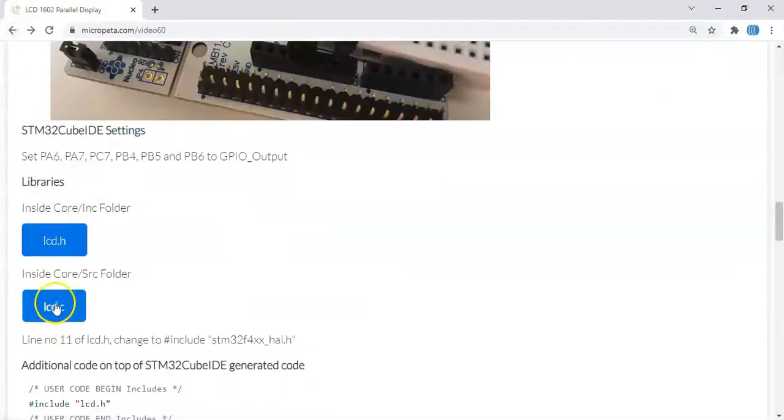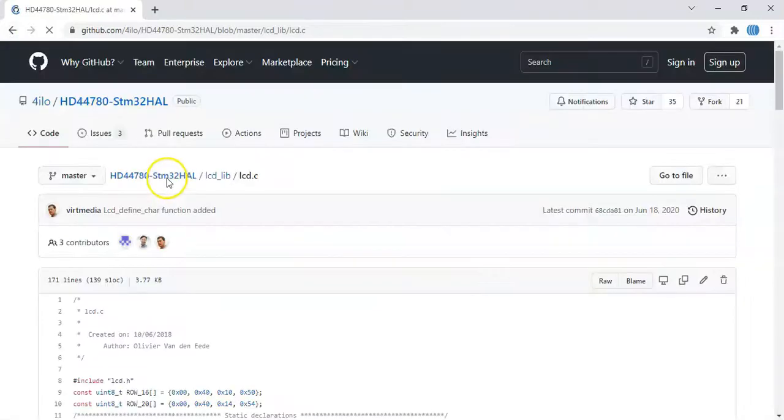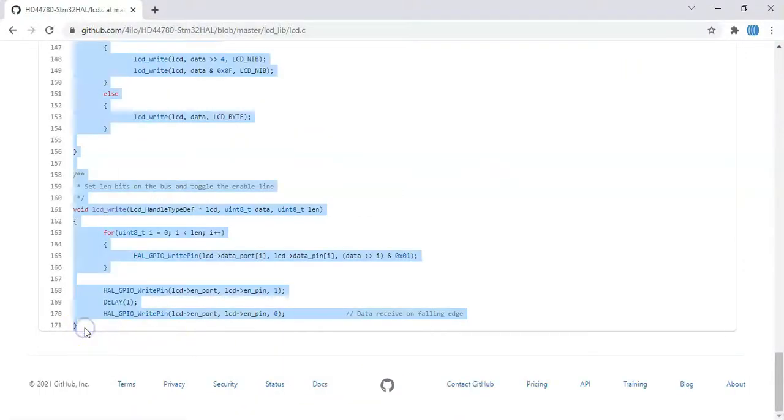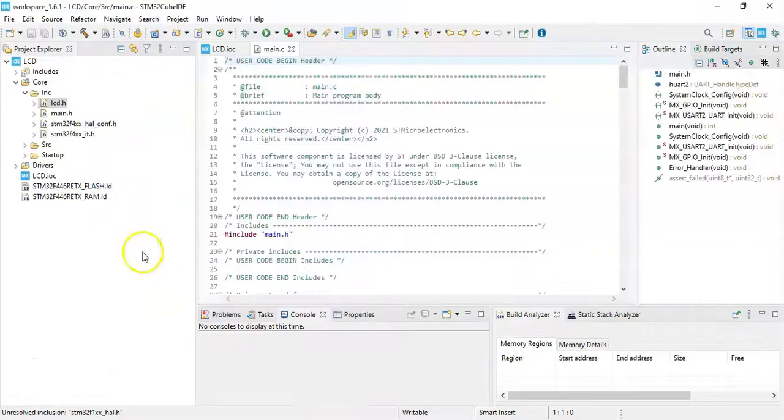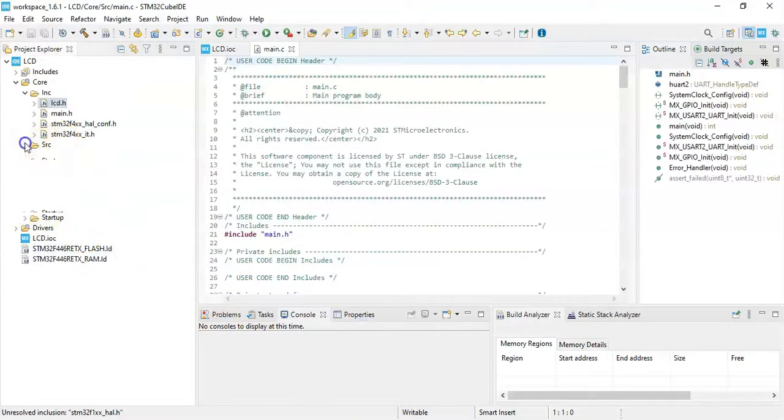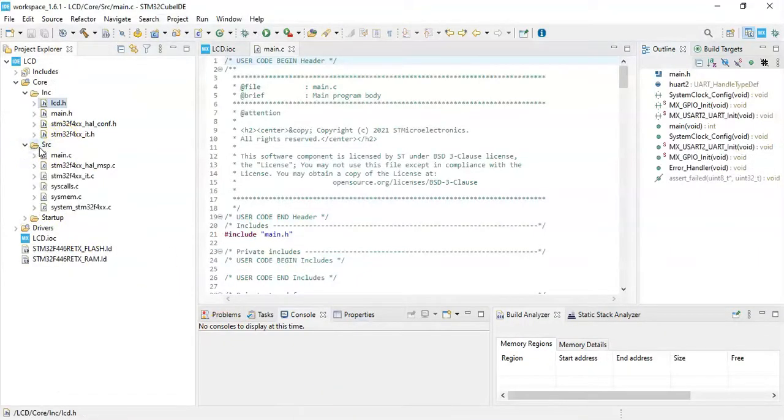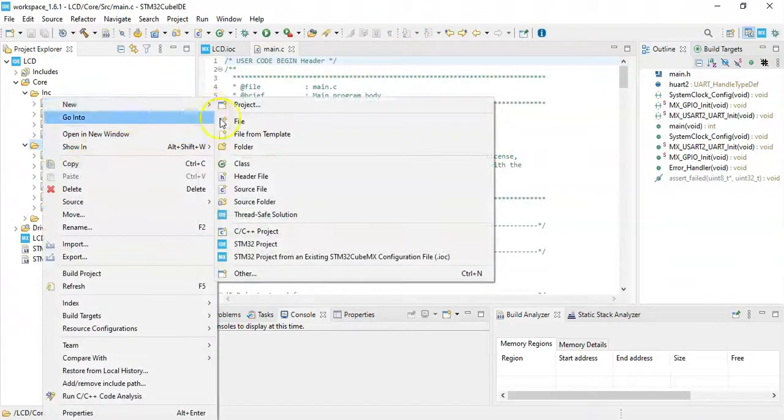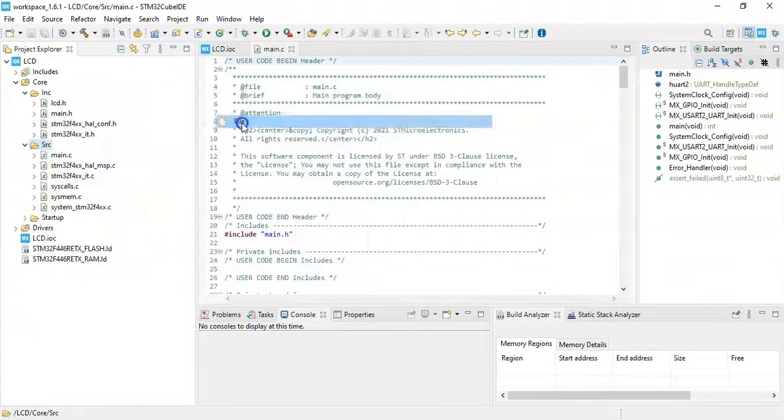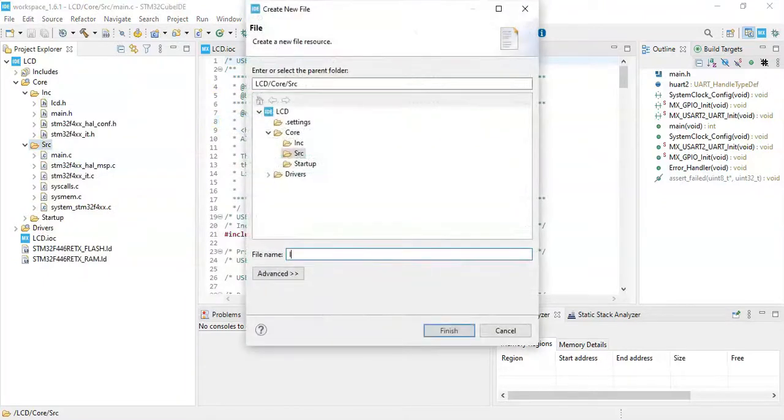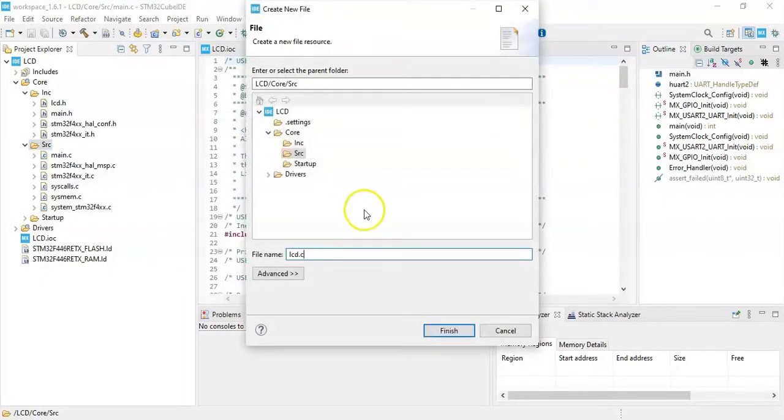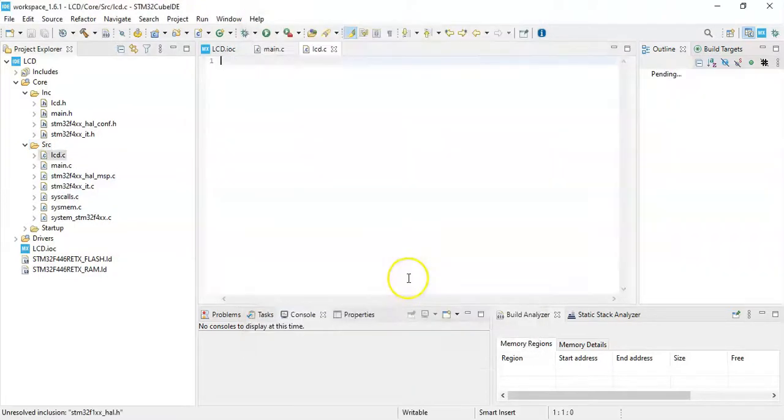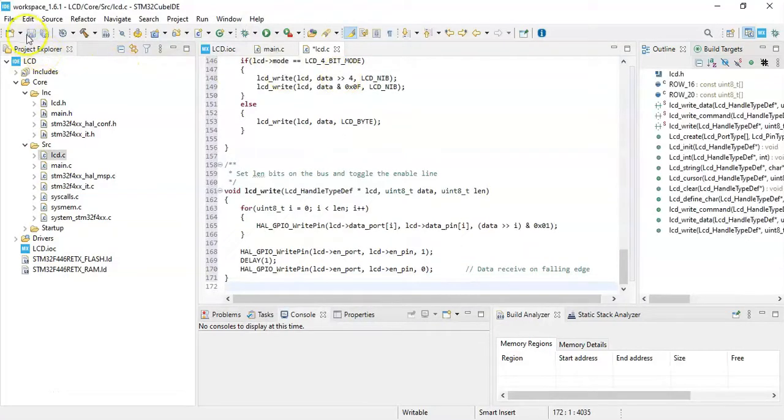And we can click save and click close. Next file, we go there to the website, go back and lcd.c, click this one and copy from here until here. Copy it and go to Cube IDE. Now it's in Src folder, right click here and new file. File name is lcd.c and finish.